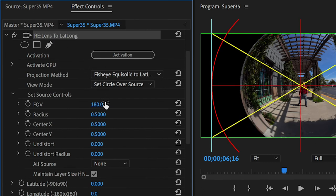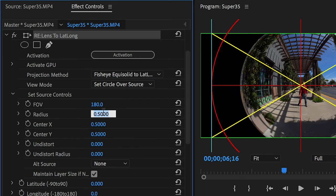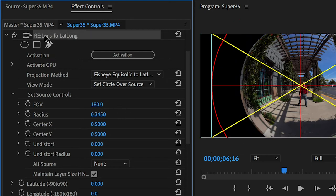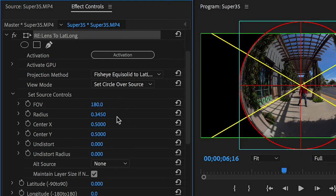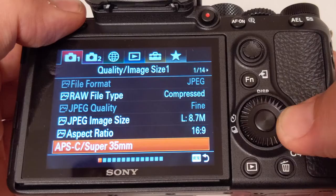My FOV should be 180, and now I want to adjust the radius to match the outer edge of my footage. After some experimenting I found that 0.345 is about right. If your footage is just slightly off-center, you can tweak the center X and Y numbers here.